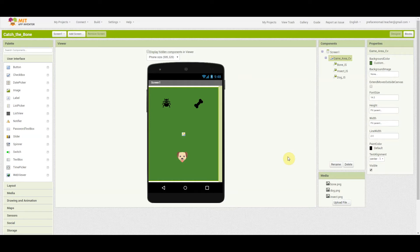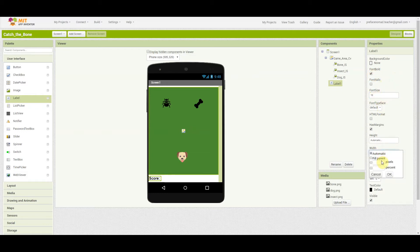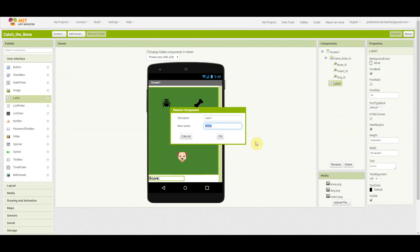The focus of this project is counting score, so let's add a label for displaying the score first. Let's pick up a label and add it below. We want to set the text of this label to 'Score', the font size to 18, the font to bold, and the width to 50%. Let's rename the label to 'score label'.